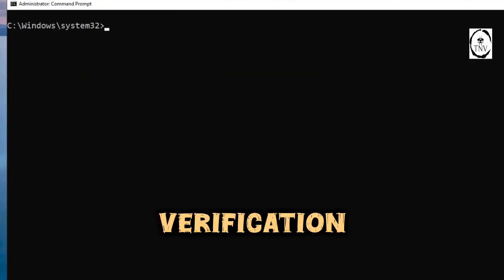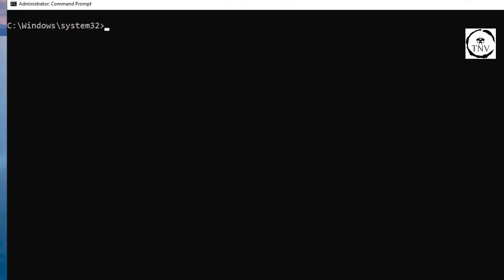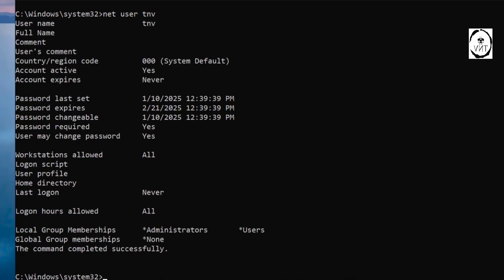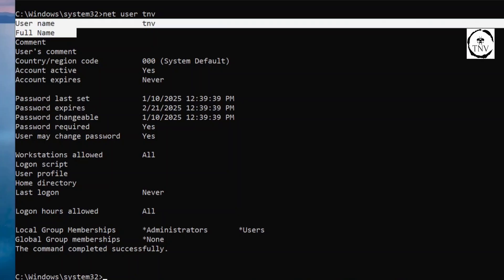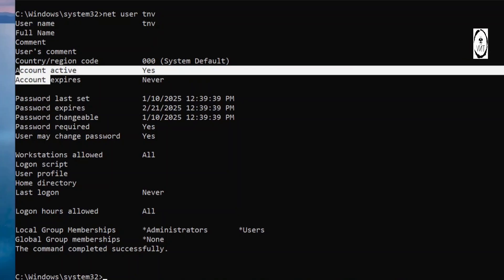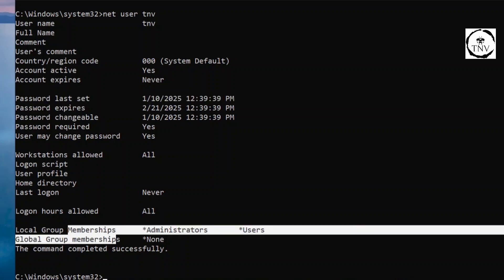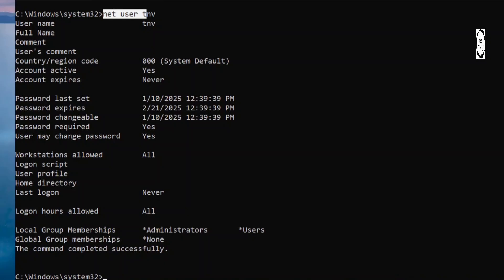In order to verify that TNWI has been created and added to the administrators group, you can run this command: net user and then mention the username, which is TNWI. Hit enter and you get all the information about the user - the username, account related information, password related information, and the groups that it's a part of. So a ton of information from here, quite a handy command. Make sure you make a note of this command.